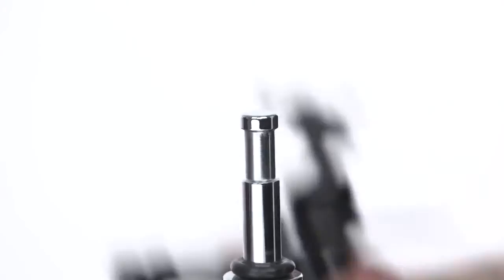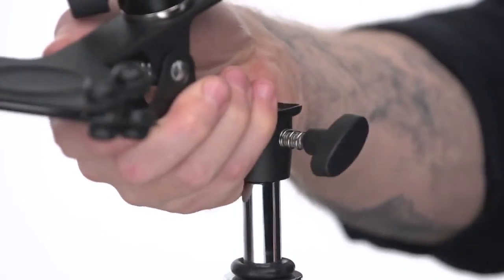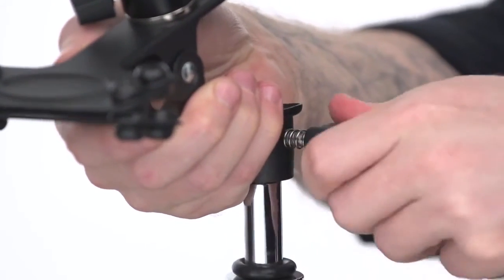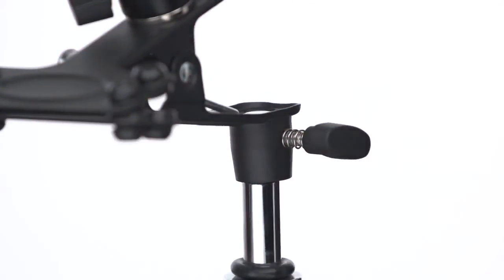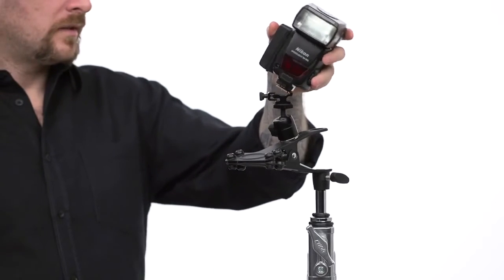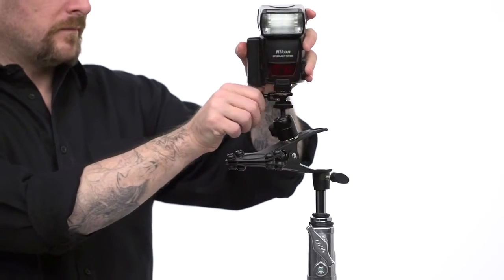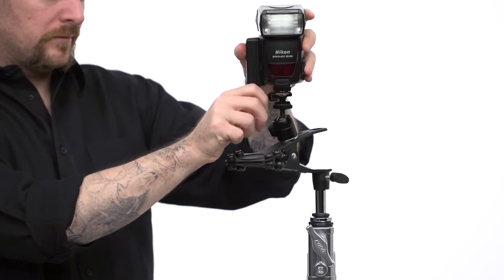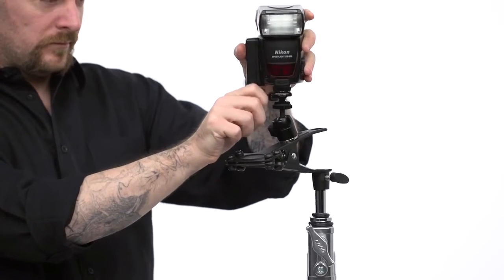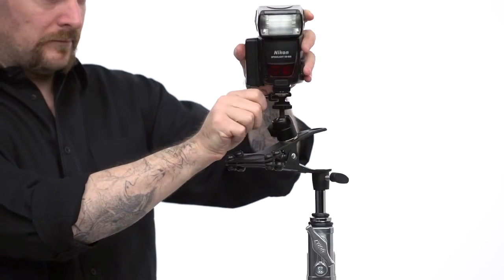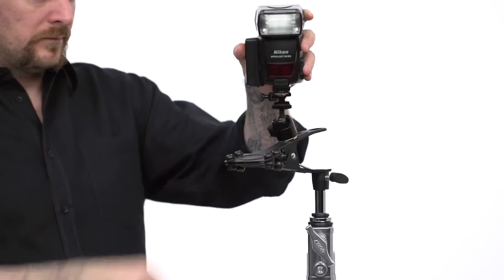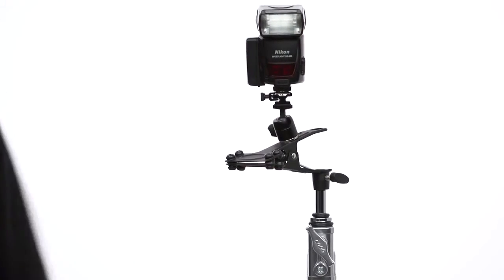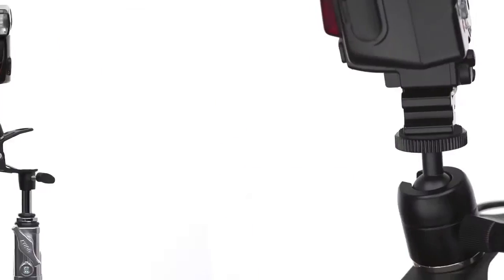Let's mount our flash to a C-stand. First, mount the clamp to the baby stud on top of the stand. Tighten the screw until secure. Then slide the hot shoe from your flash into the metal hot shoe. Tighten the set screw until the flash is securely mounted. Don't let go of the flash until you give it a jiggle just to make sure that it is secure.